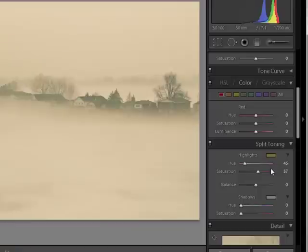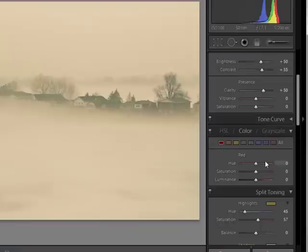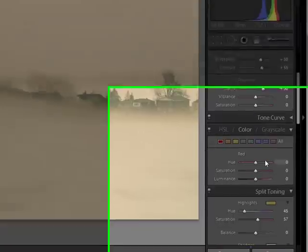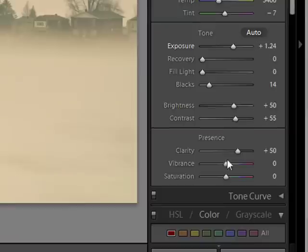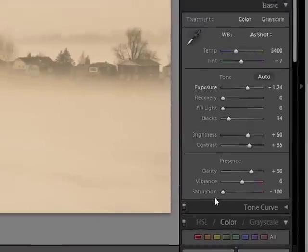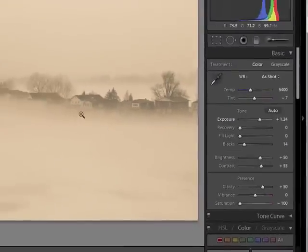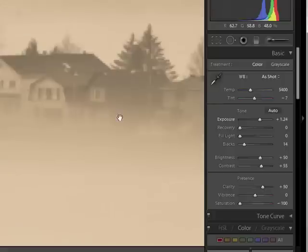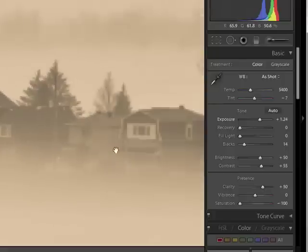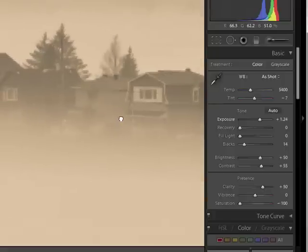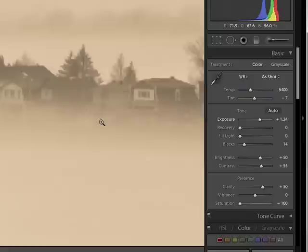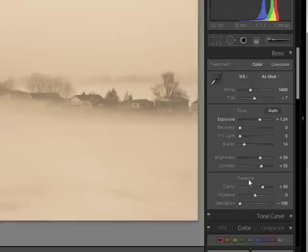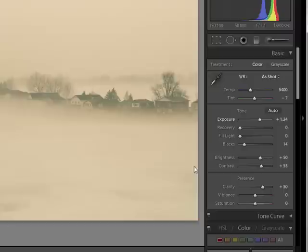Now if you actually wanted this pure sepia, what you would do is in your main panel, in your basic panel, just go down to saturation and just bring it all the way back. And there you can see, if I zoom in, we just have the one color that we chose in our split toning. Alright. In my case, I'll just double click on this, put this to zero and we're back in business.